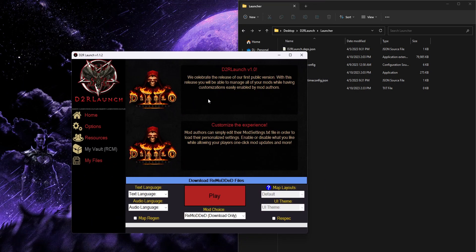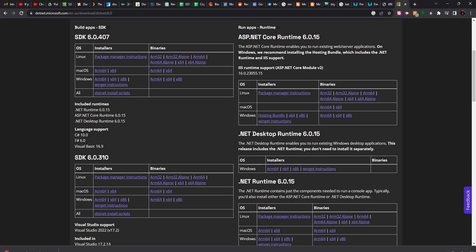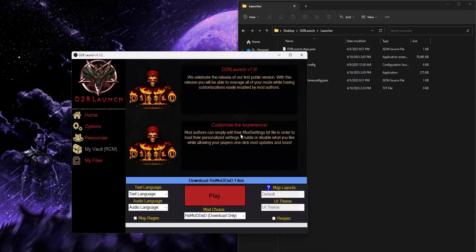If you got an error message about dotnet or nothing at all happens when you run the .exe, then you might be missing the .NET desktop runtime that's required. You can check out the video description for a link to that, or grab it manually from the Microsoft website. Look for the .NET desktop runtime and download the 64-bit version — if you're on a 32-bit machine you'd need that version instead, but for most of you it's going to be the 64-bit. Install that and try the launcher again and you should be good to go.